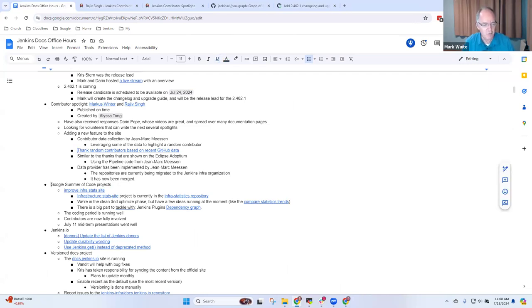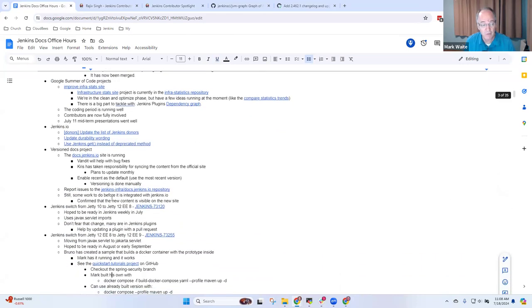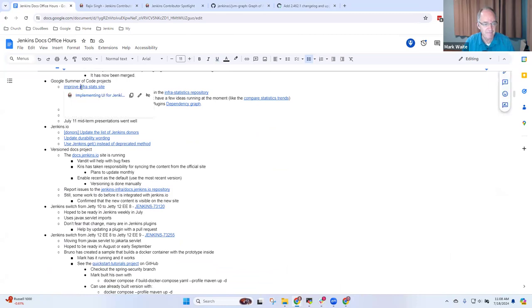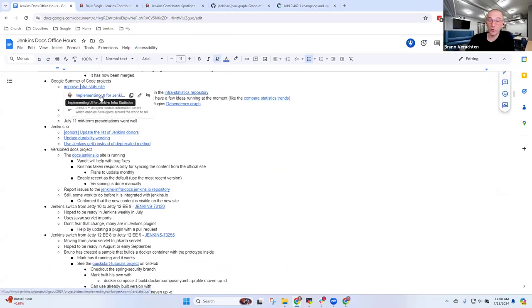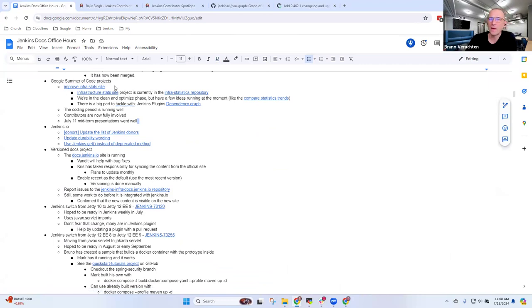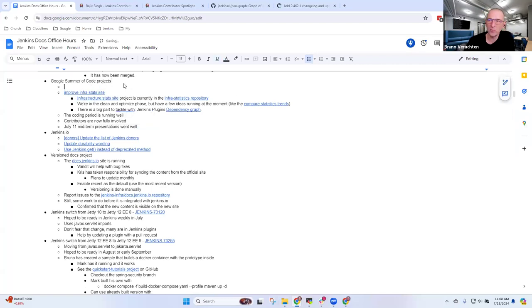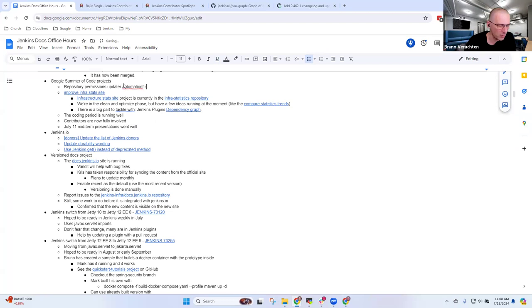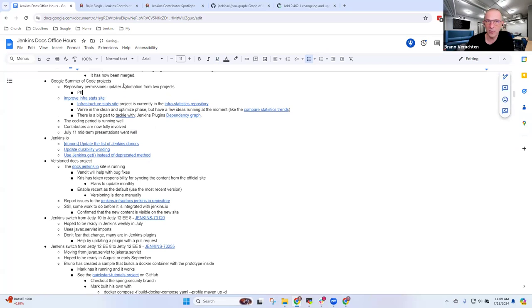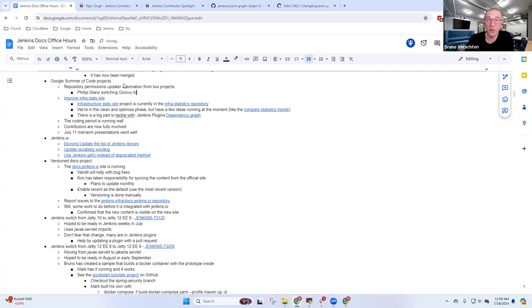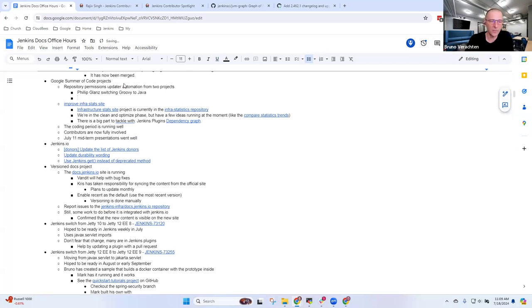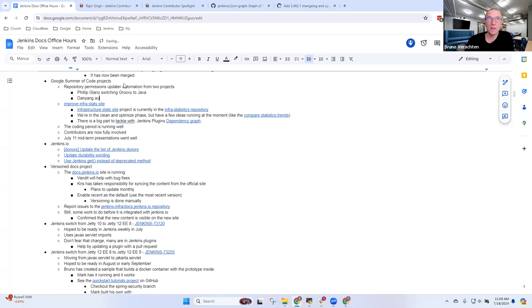Next topic was Google Summer of Code. Bruno, maybe you want to give us a summary of how it's going. Okay. So we have five projects this year, which is quite a lot.